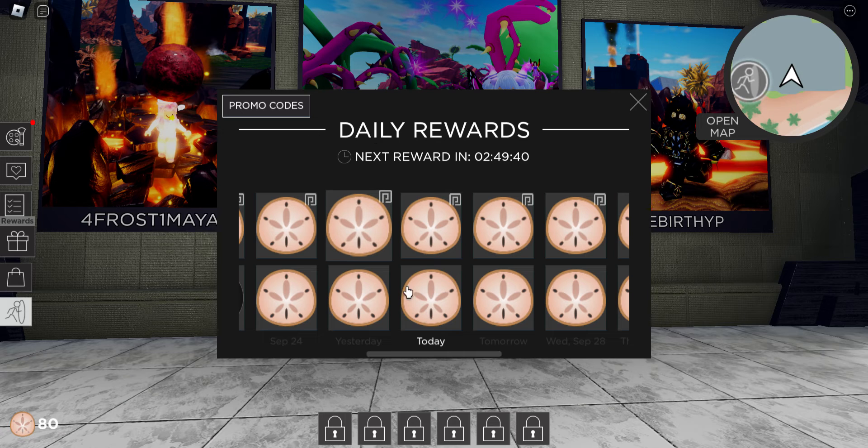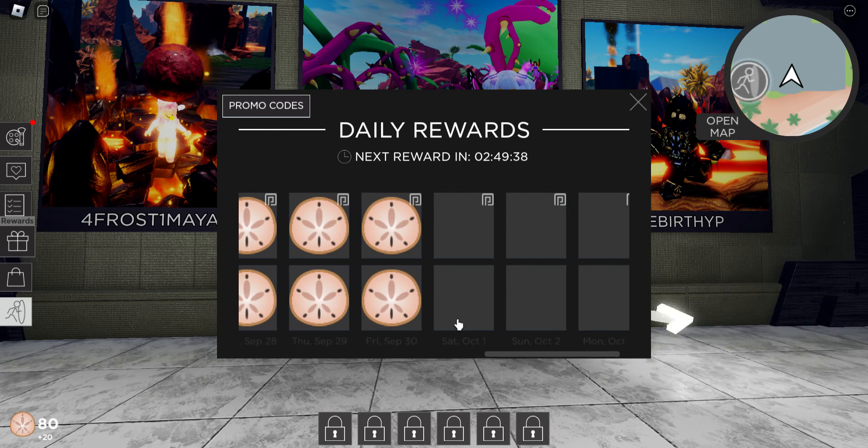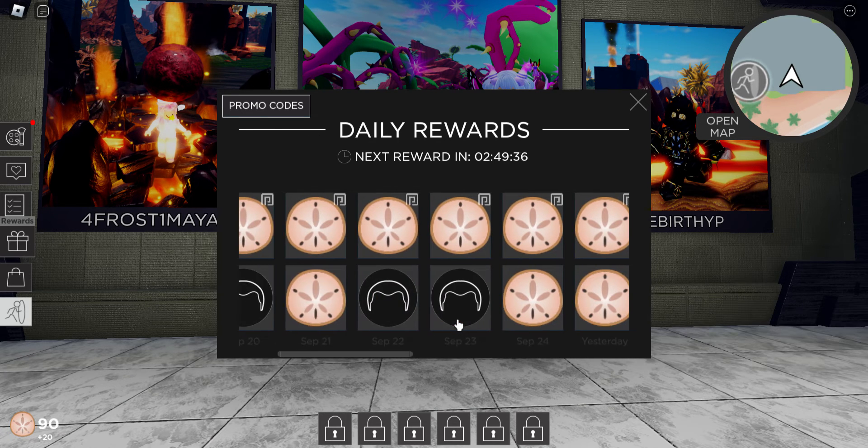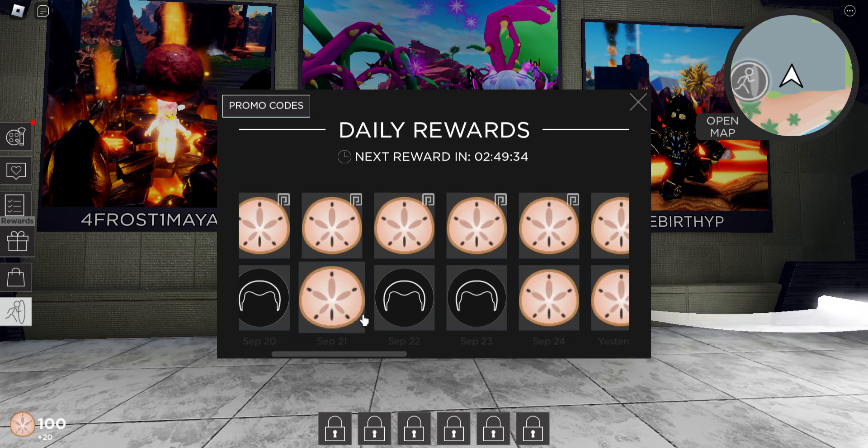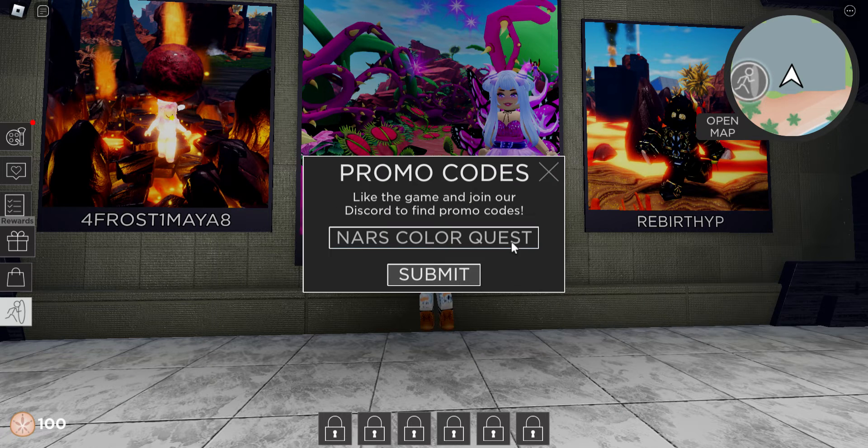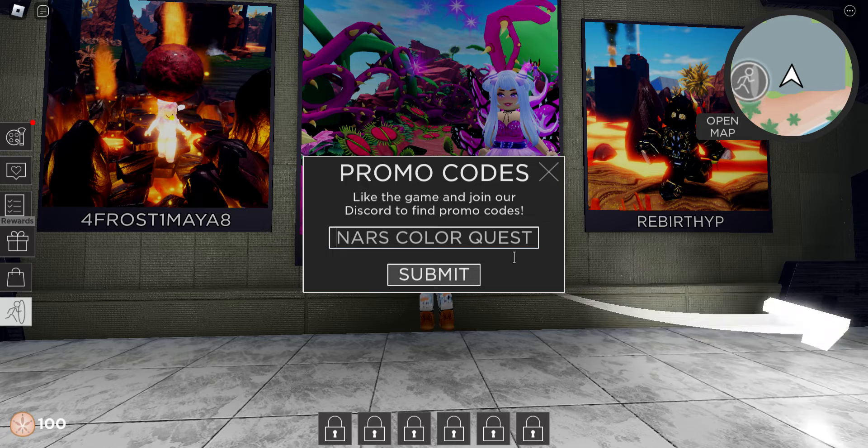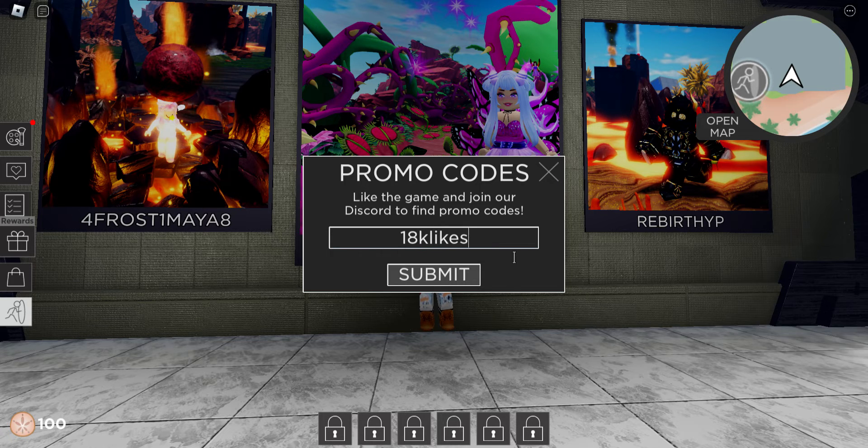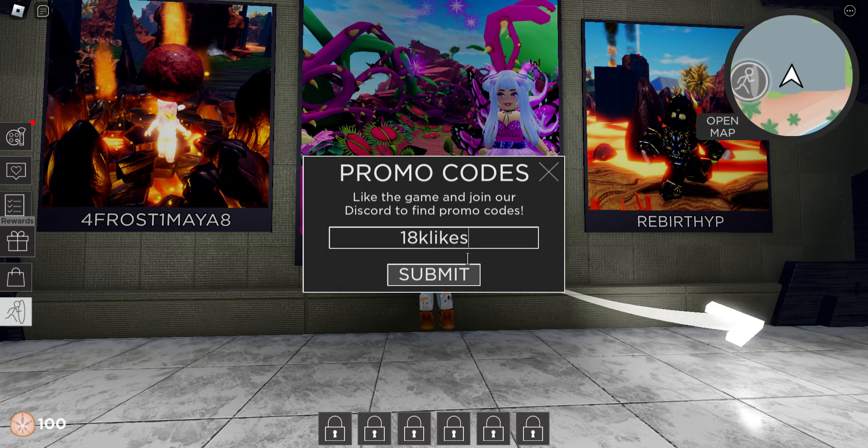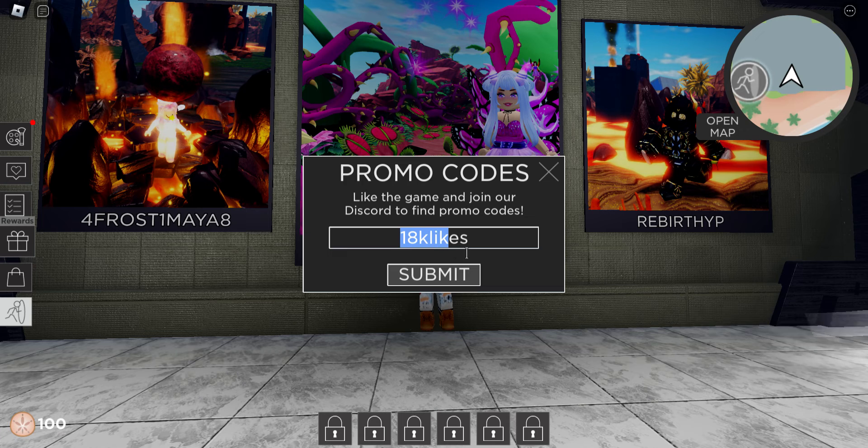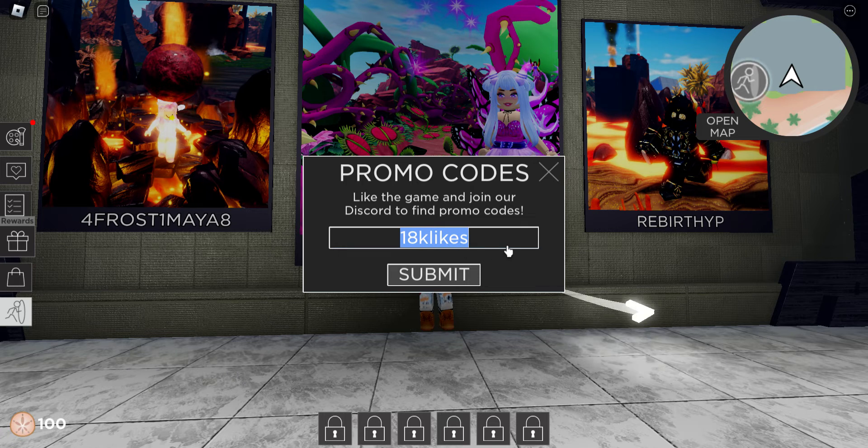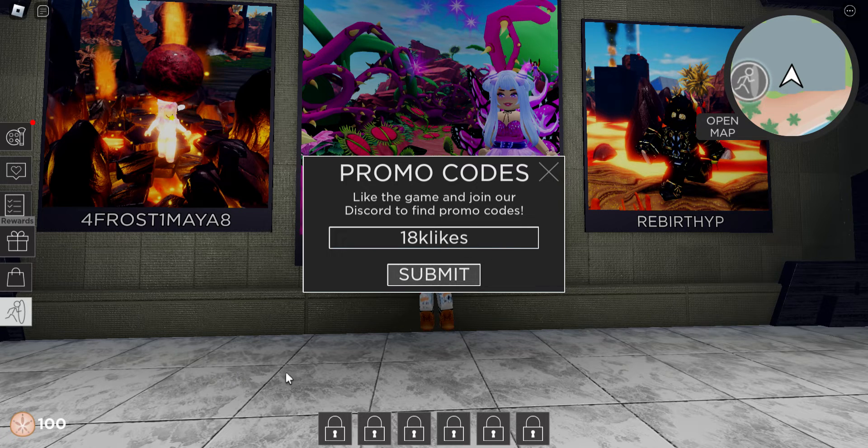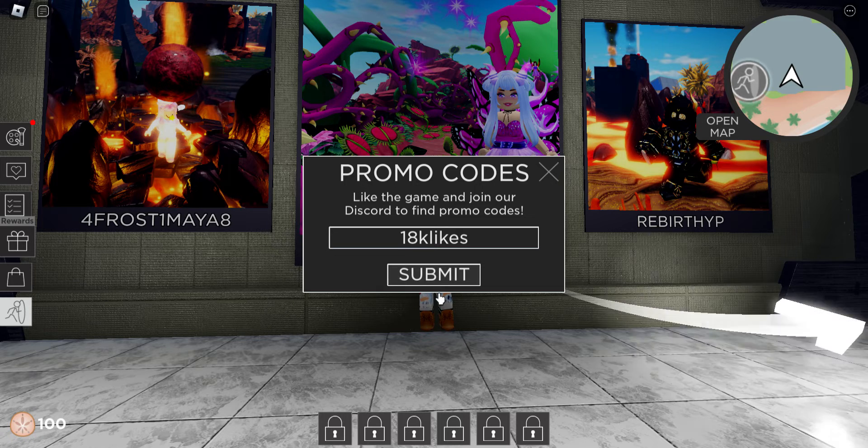I missed the two hair events but you know, whatever. We're gonna put in this special code. All you have to do is put 18K likes. Yeah, 18K likes. You see how I'm broke right now? You press submit.